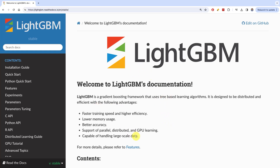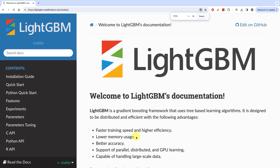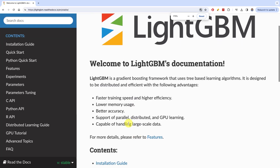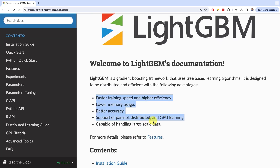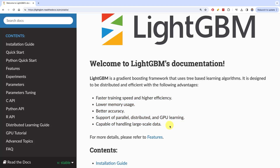The main promises of LightGBM, if we zoom in here, are highlighted in the first set of bullet points: faster training speed and higher efficiency, lower memory usage, better accuracy, support of parallel, distributed, and GPU learning, and capable of handling large-scale data.